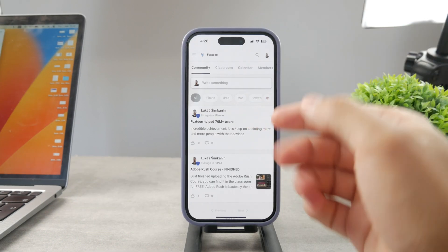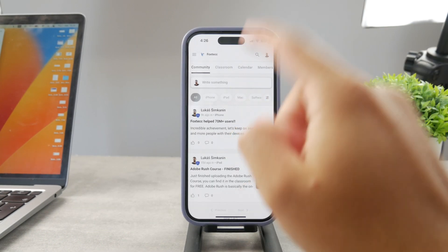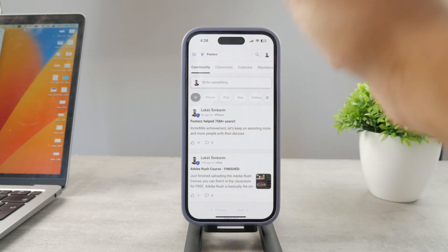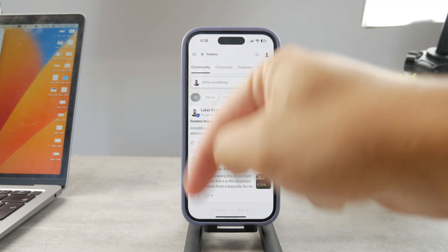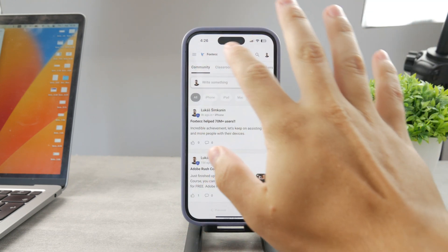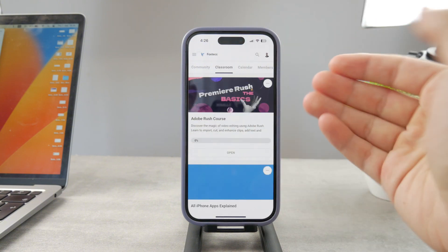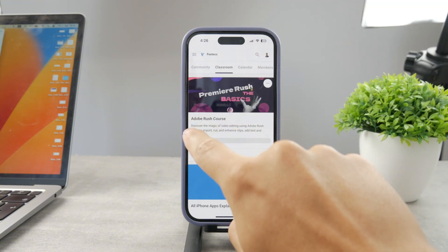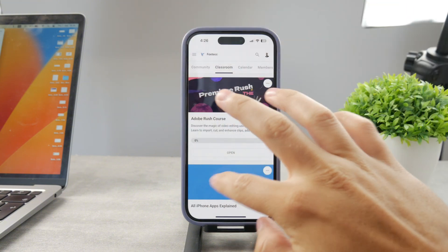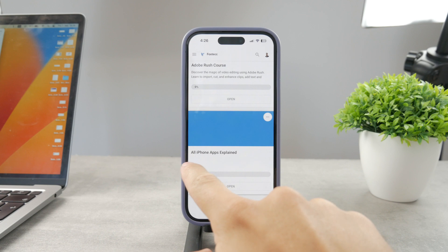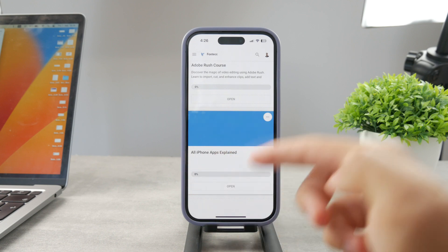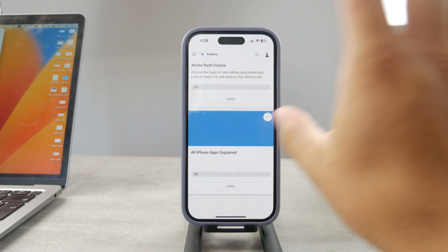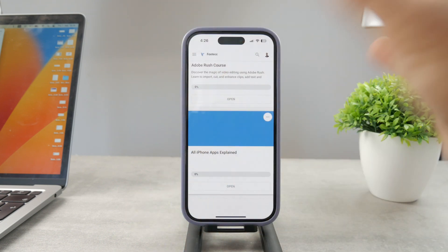By the way guys if you want to know everything about your iPhone apps you have to click the link down below in the description. It's a 100% free education platform where I publish video editing courses.